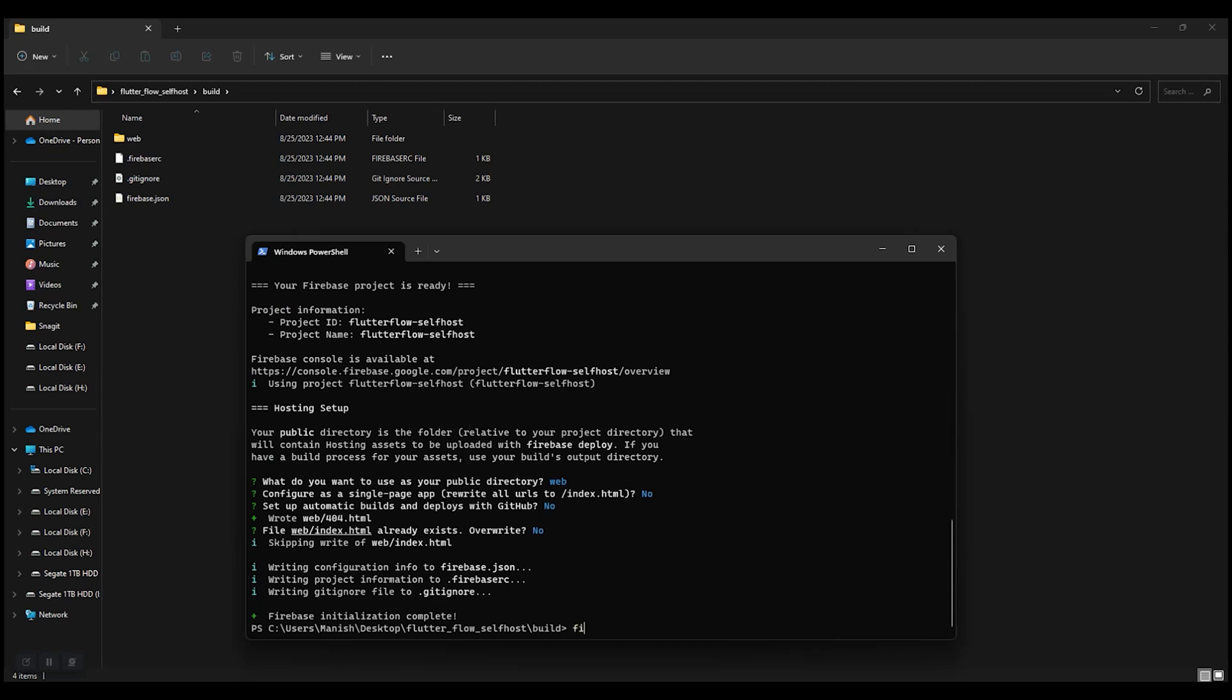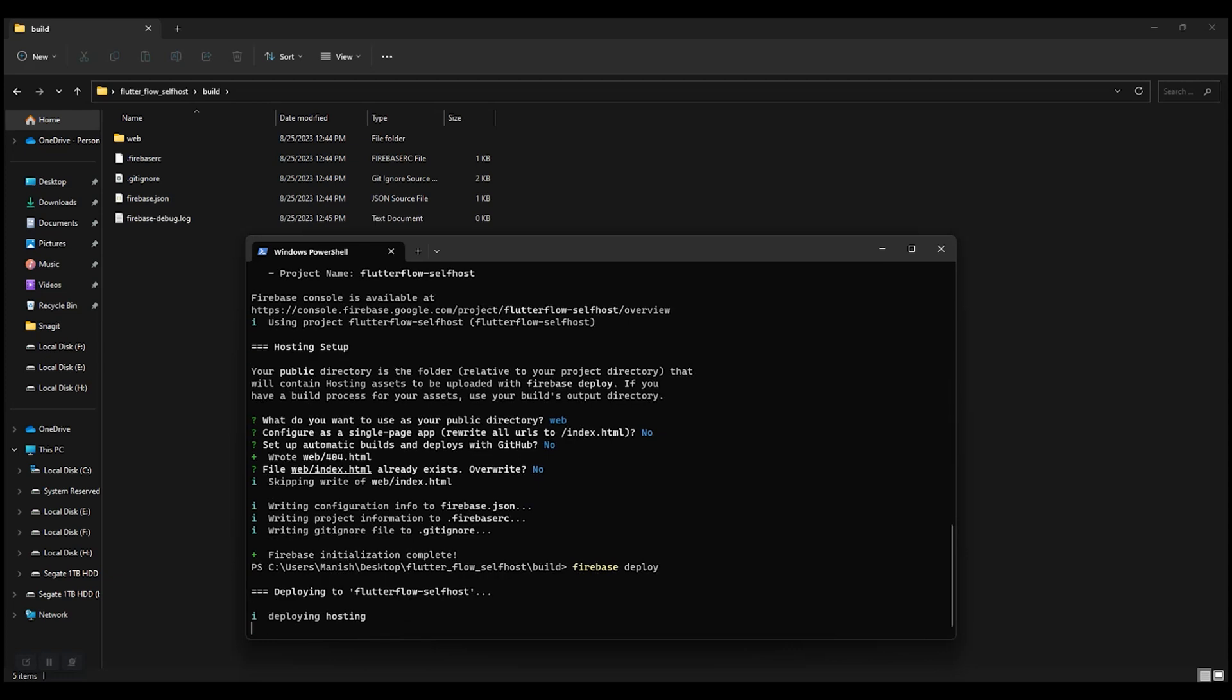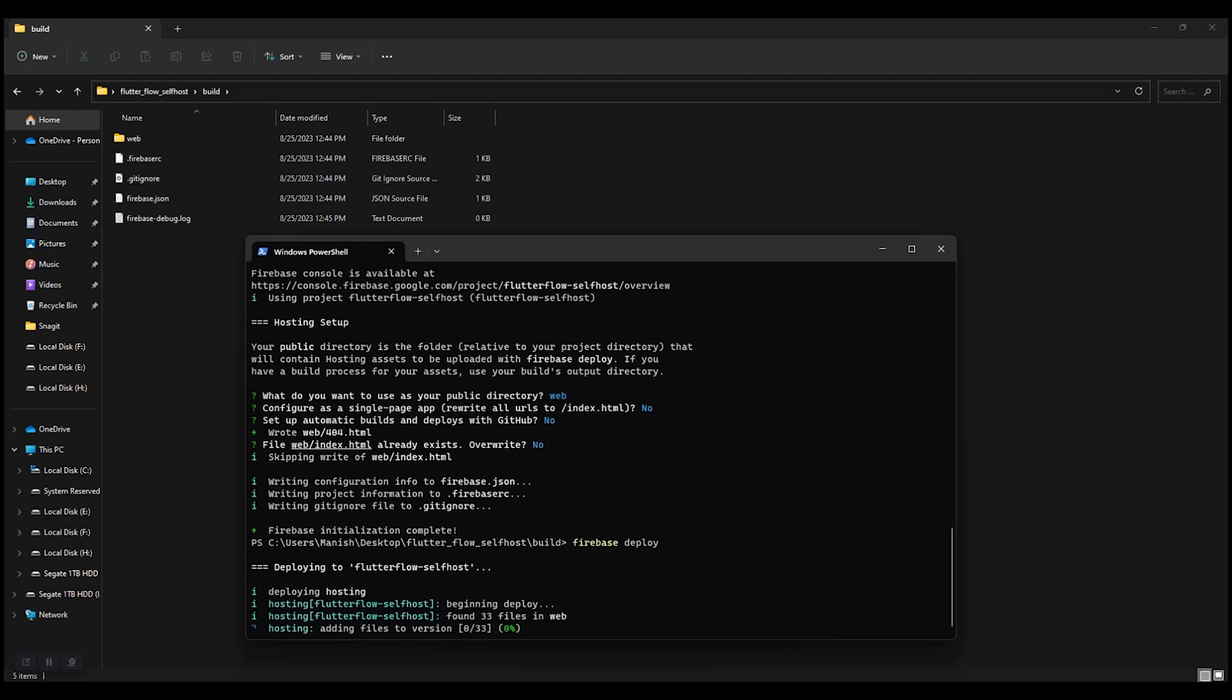Now we can run firebase deploy. Now it's going to upload every file we have in the directory to Firebase Hosting. Let's wait.